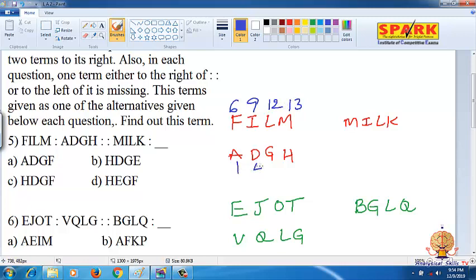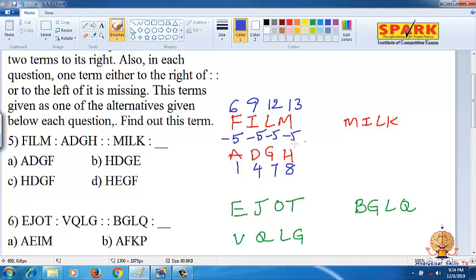The positions are: 6, 1; 9, 4; 12, 7; 13, 8. The rule is minus 5: 6 minus 5 is 1, 9 minus 5 is 4, 12 minus 5 is 7, 13 minus 5 is 8. Apply the same rule to MILK: M13, I9, L12, K11 — minus 5 applies.